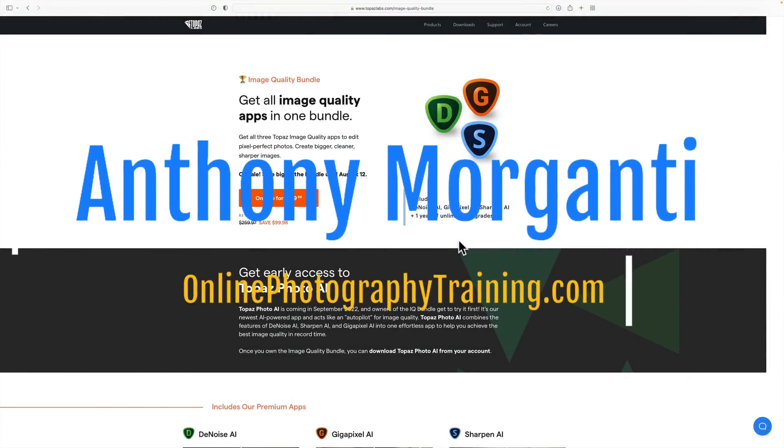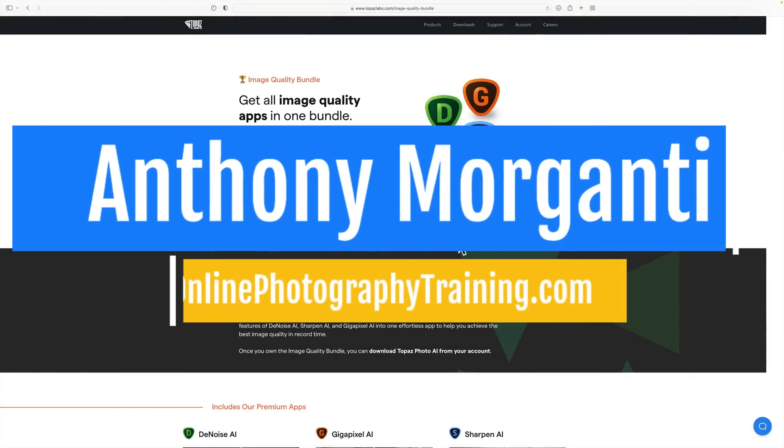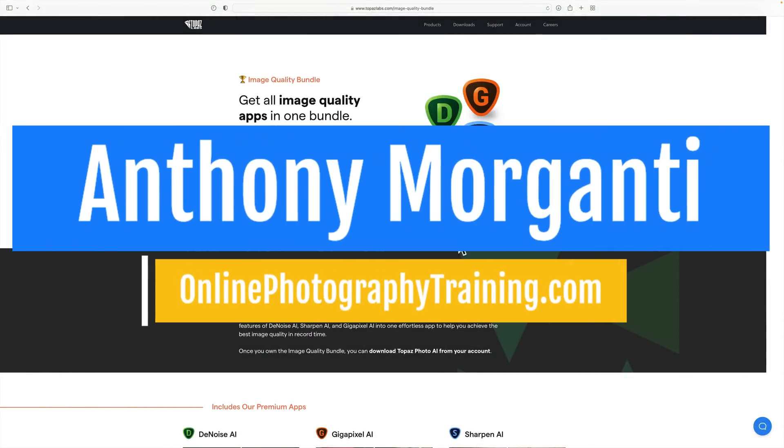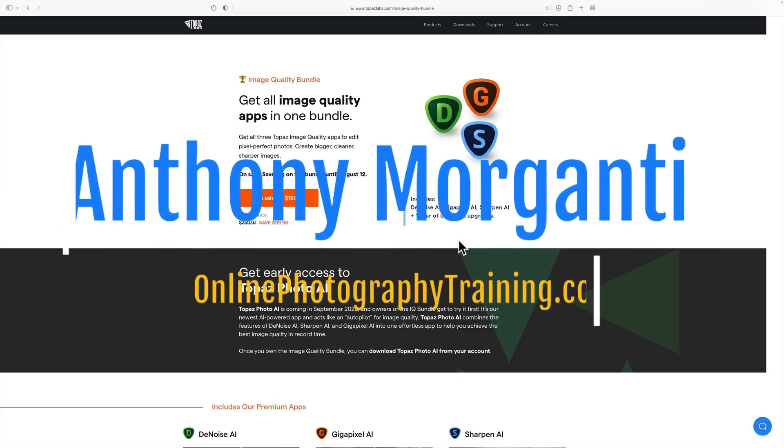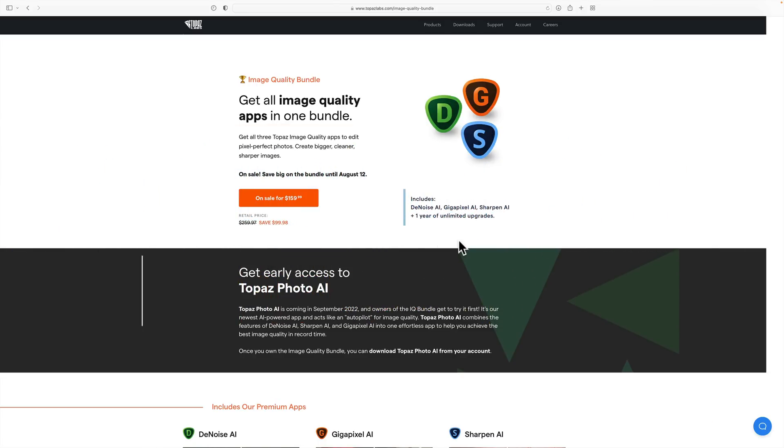Hi everyone, Anthony Morganti here. Today I'm going to demo a brand new application from Topaz Labs. It's called Topaz Photo AI.